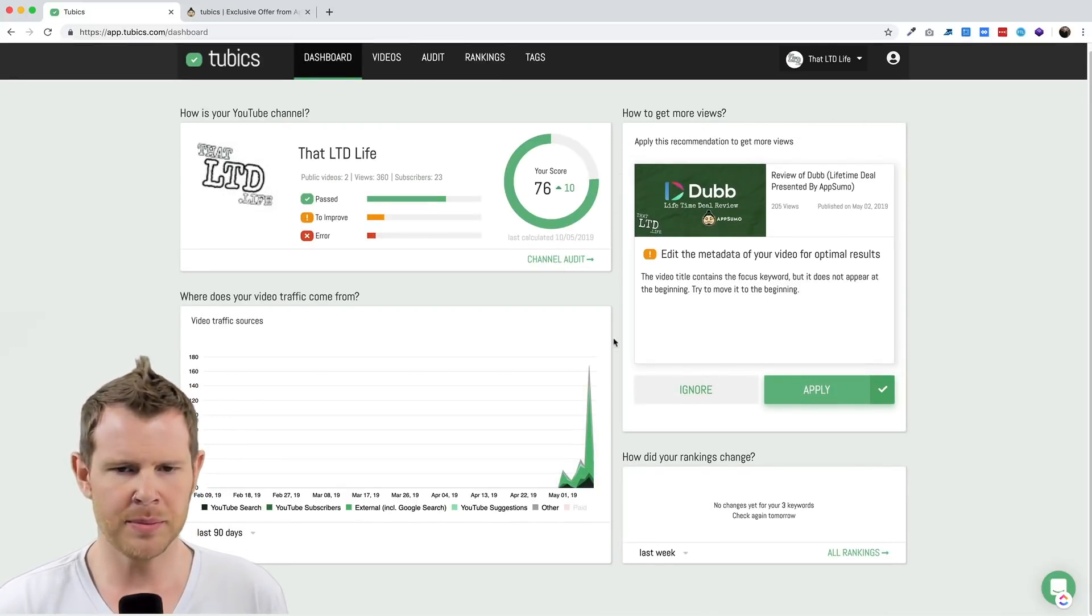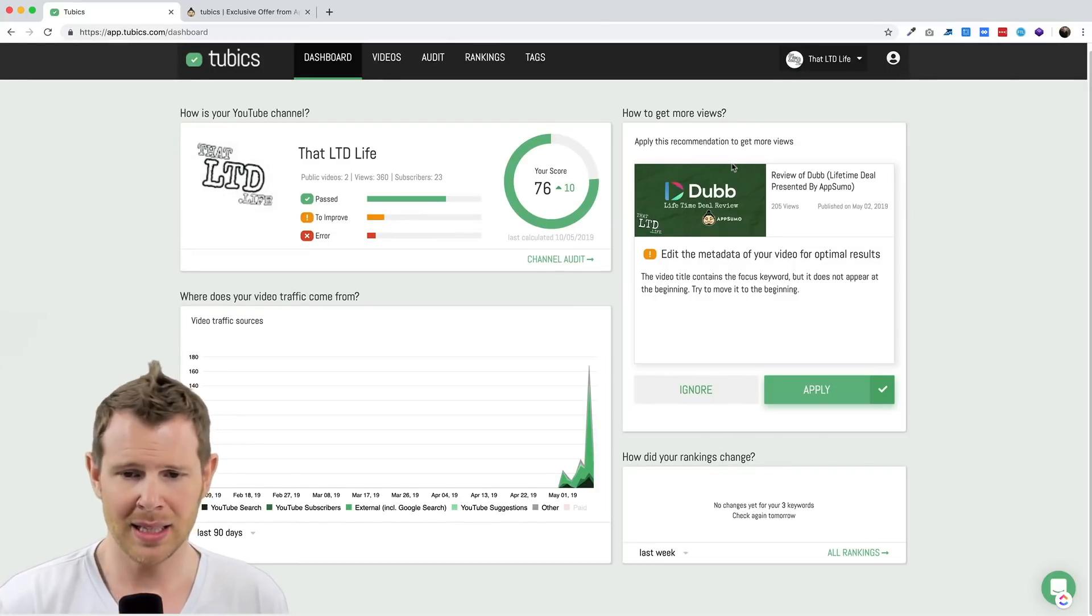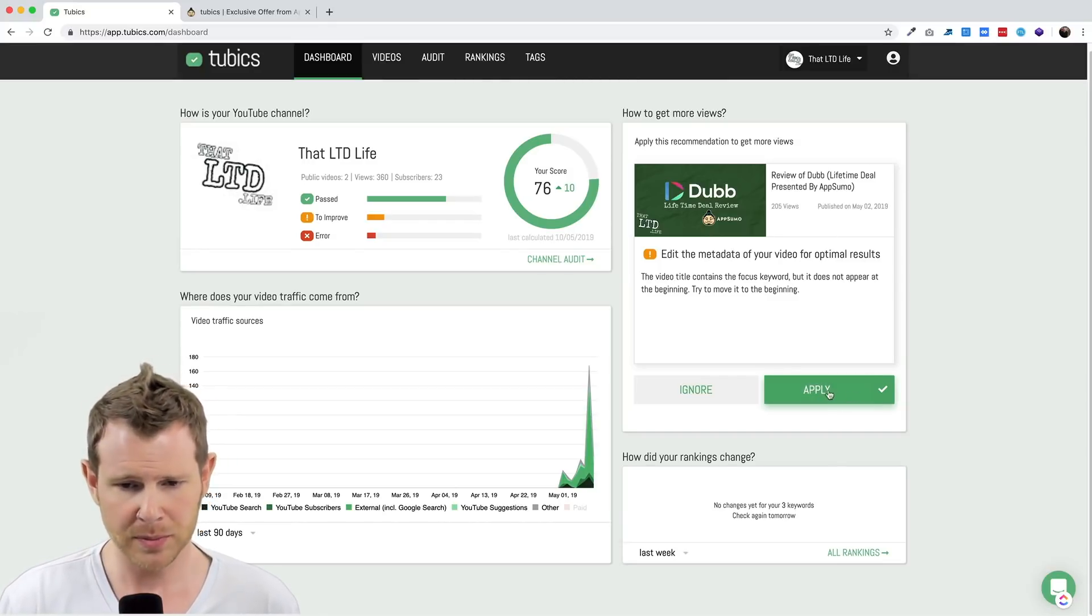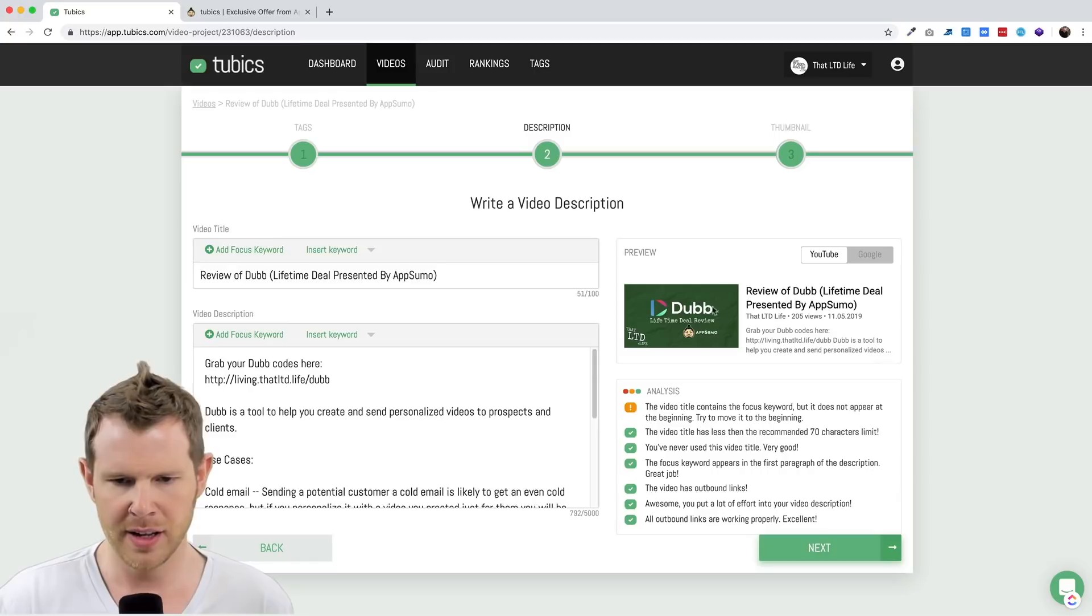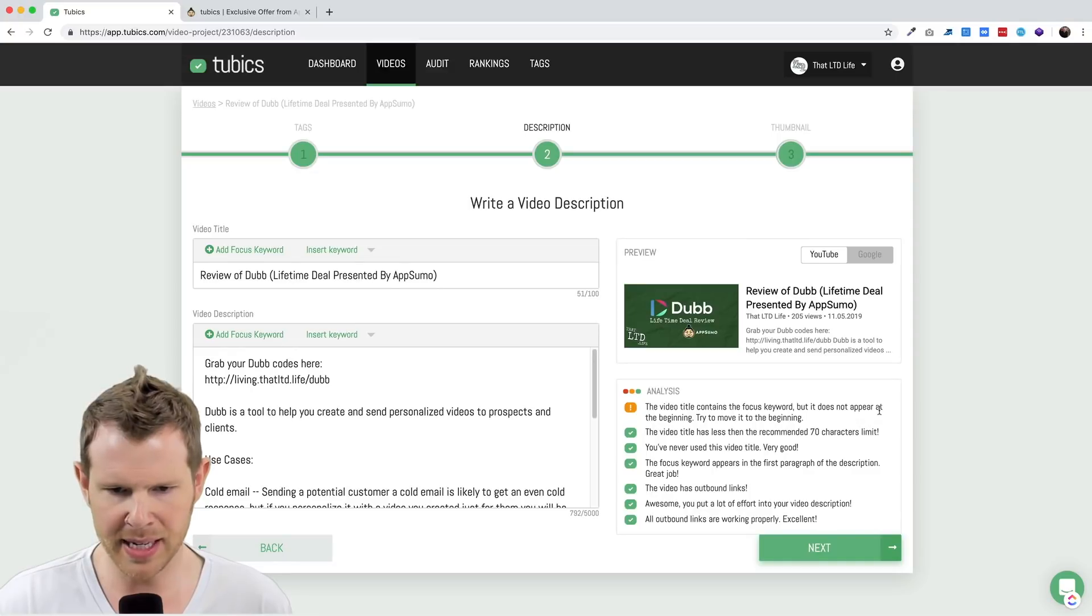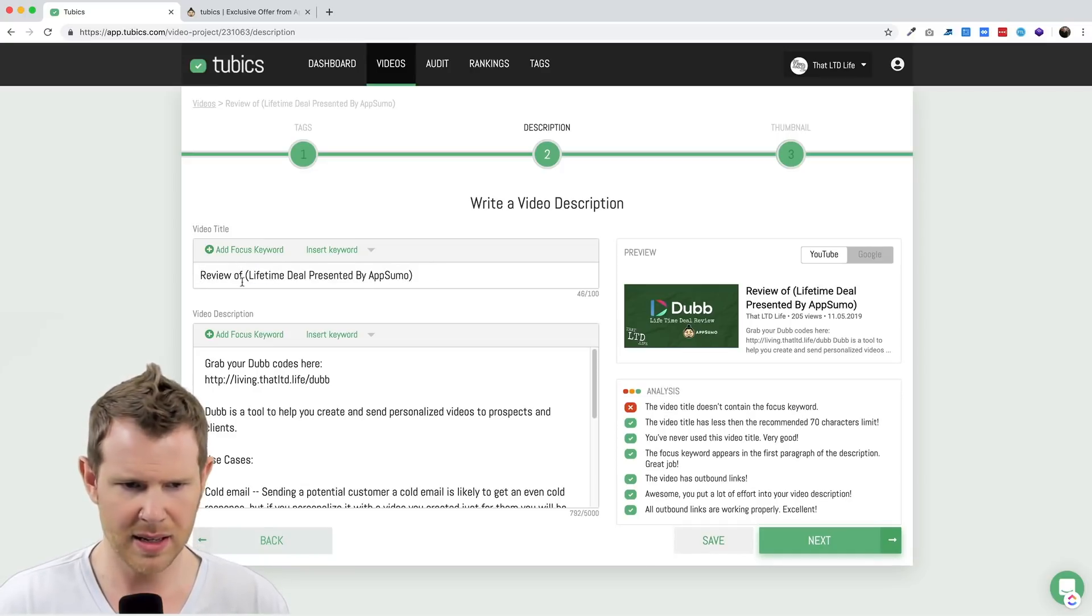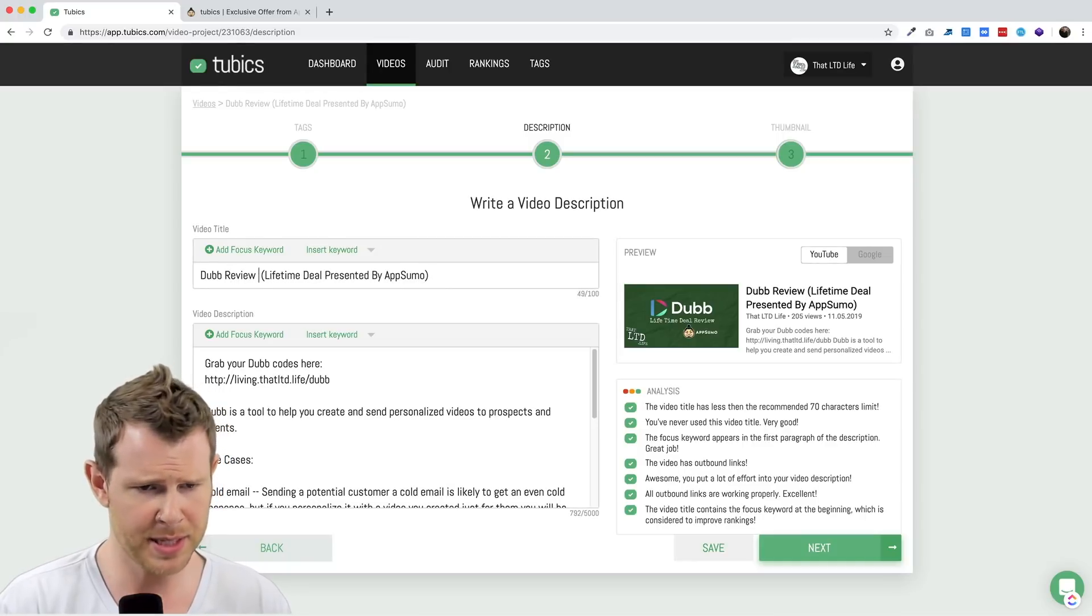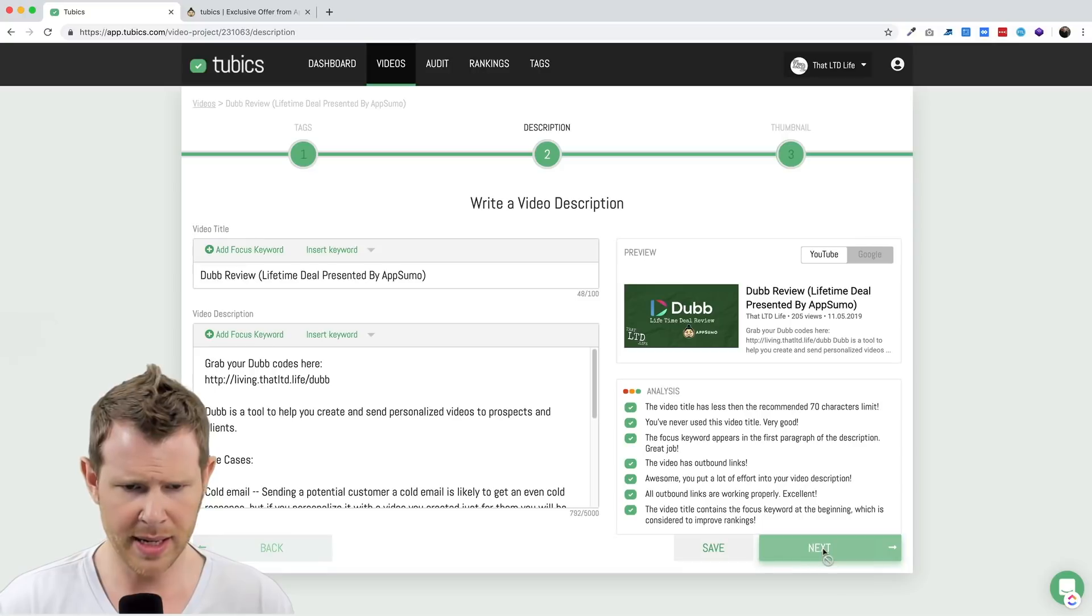Let's get into some others. Right away they give you some advice. Here's my review of Dub that I posted last week and they say I need to edit the metadata of your video for optimal results. So I'll hit apply here and let's see what this says. It's pulling in the description of the video and saying the video title contains the focus keyword, but it does not appear in the beginning. Try moving it to the beginning. So it's telling me that I need to put Dub here at the beginning.